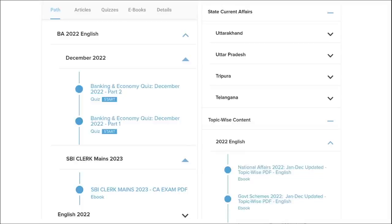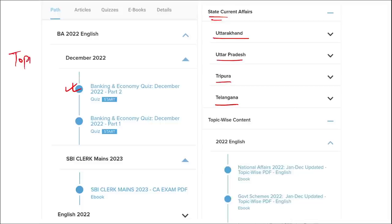Apart from this, we also provide banking and economic questions. We provide state current affairs such as Uttarakhand, UP, Tripura, Telangana, and many more. We also provide topic-wise current affairs, and the topics we are covering are really important.